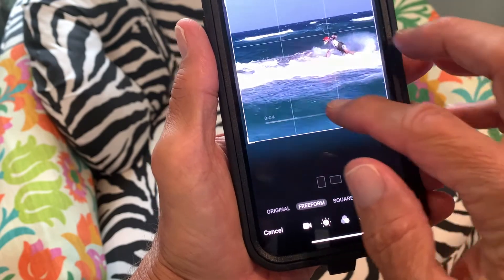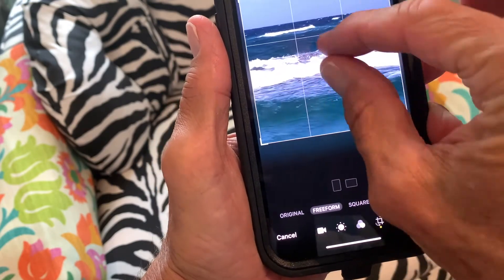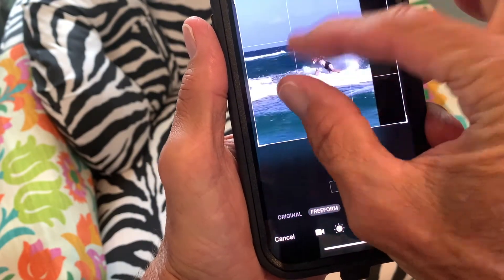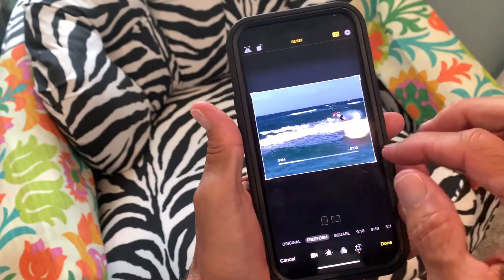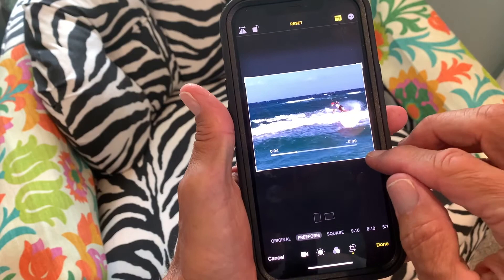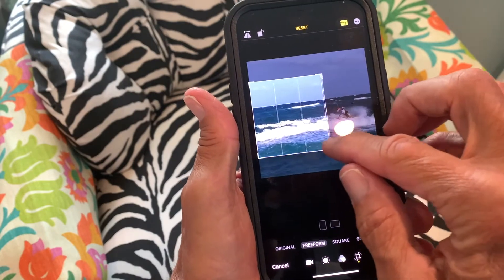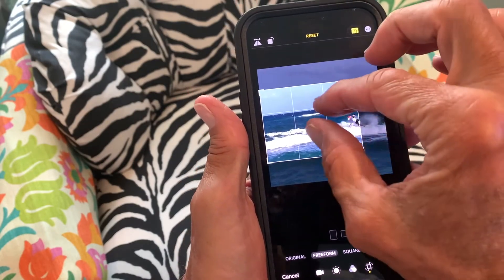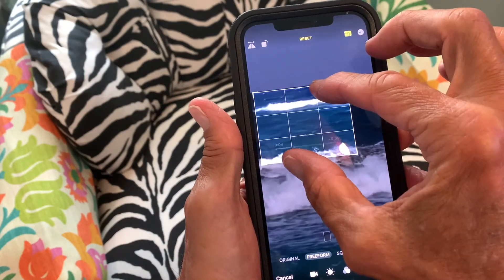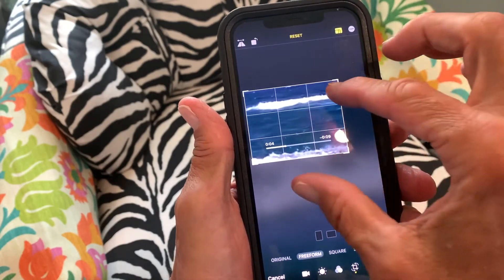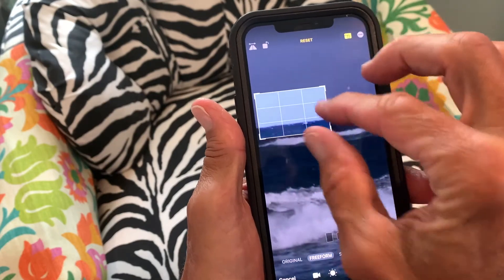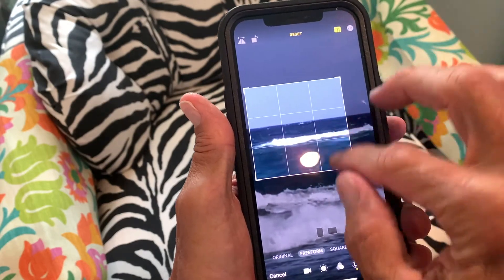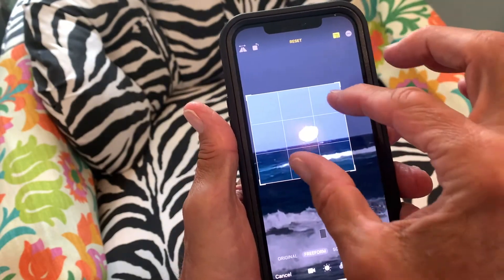Freeform allows us to do whatever we want. So in freeform, you can move this around, and I can also make this bigger or I can make it smaller.